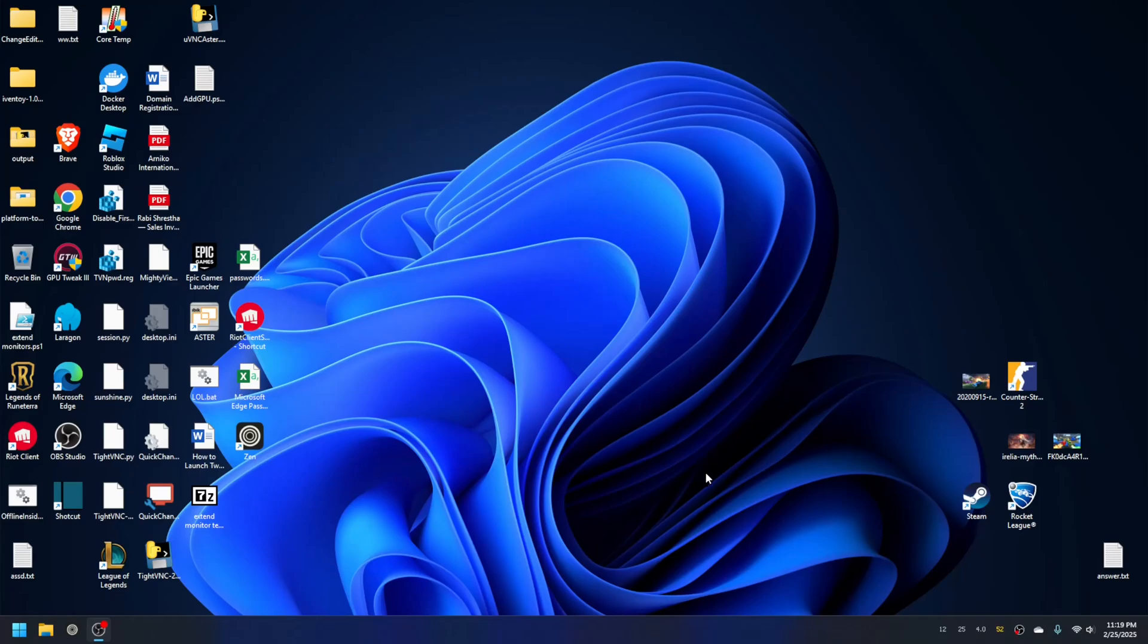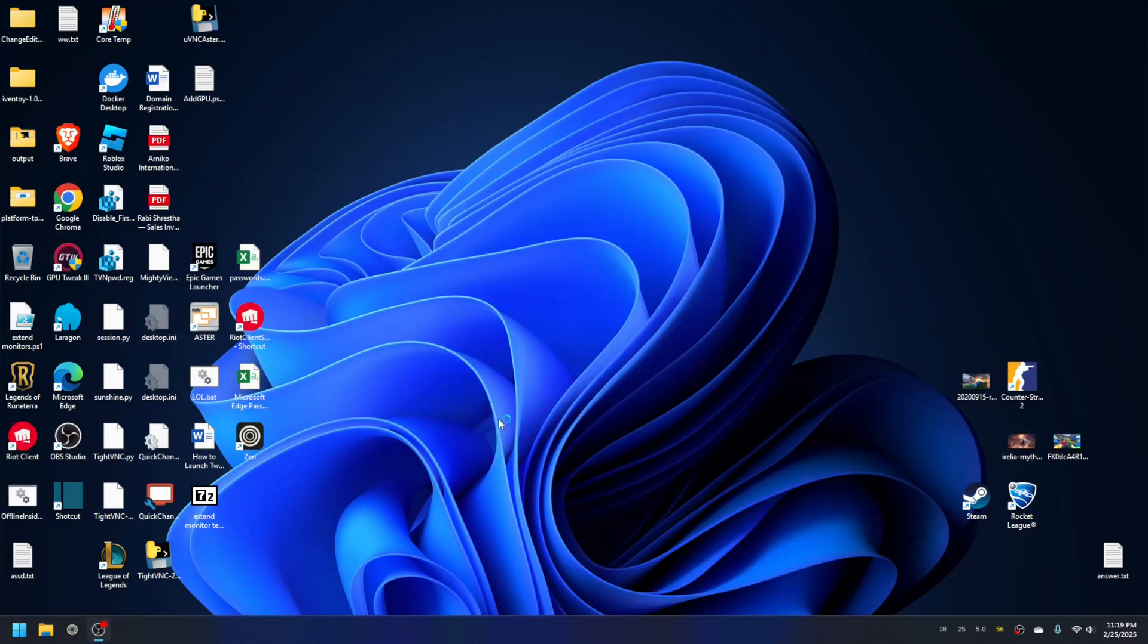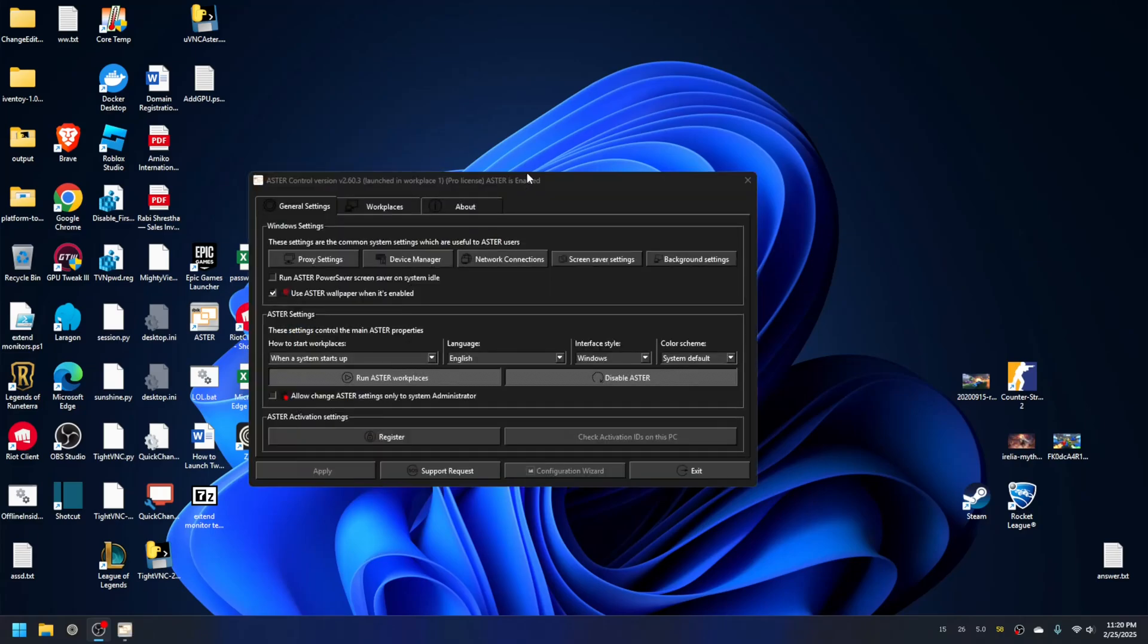Hi guys, welcome back to my channel. In this video I'll show you how to run CS2 in two Aster workplaces. Let me show you that currently Aster is enabled and running. As you can see here, Aster is running and two workplaces have started.